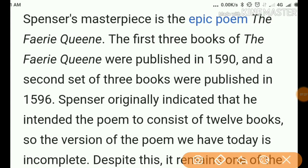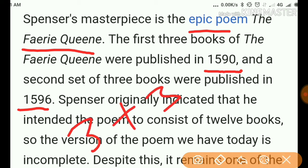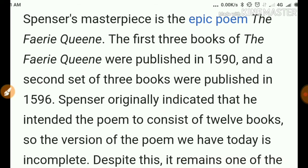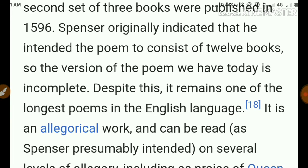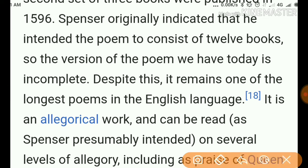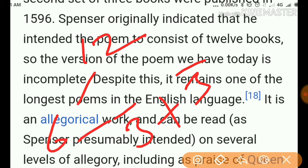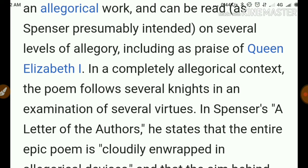Spencer's masterpiece is the epic poem the Faerie Queene. The first three books were published in 1590 and a second set of three books were published in 1596 — so three plus three books. Spencer originally intended the poem to consist of 12 books, so the version we have today is incomplete. He planned 12 books but completed only six, published in sets in 1590 and 1596.